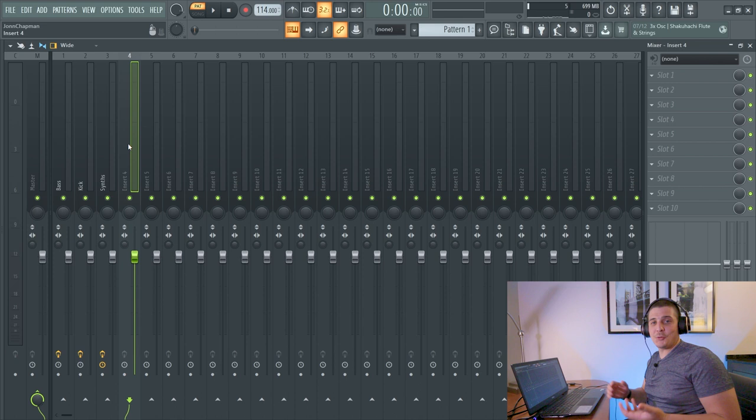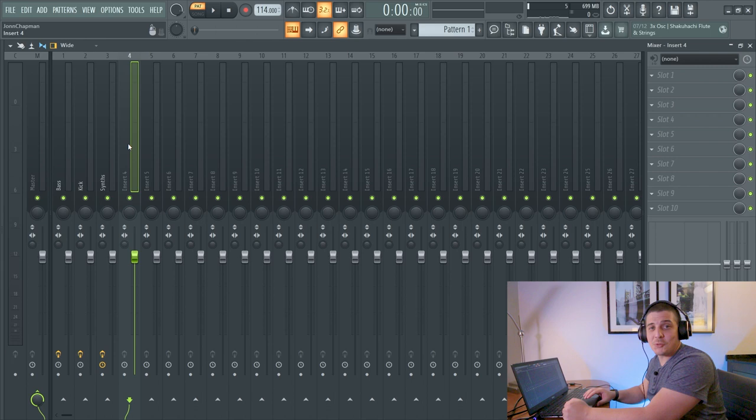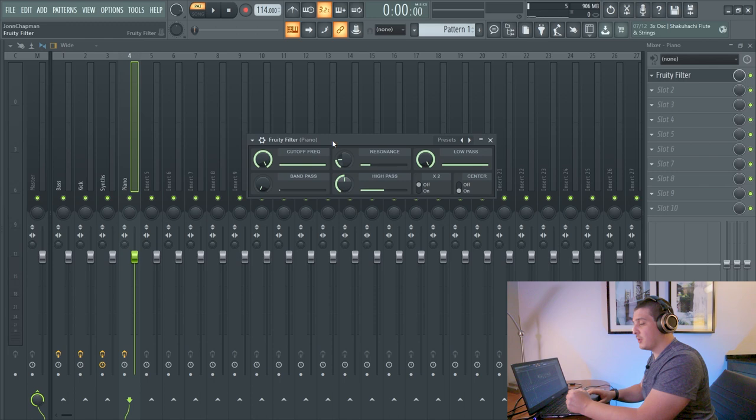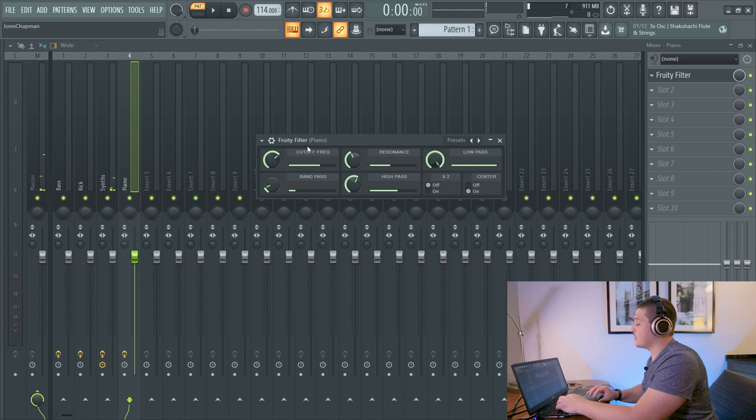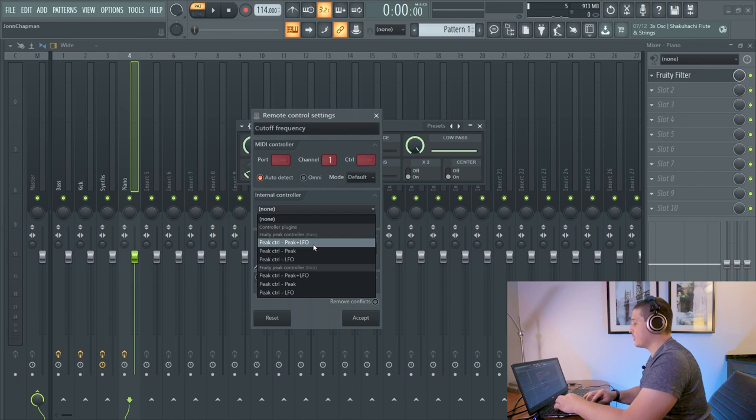Now the really interesting and creative part of this comes when you choose the final part of the Peak Controller's options for controlling. So adding a lead piano and a Fruity Filter, I can go ahead and add interesting automation with both the LFO and the Peak Controlling at one time. Now I've got this filter set where I want it. I'm going to link the cutoff frequency in my Fruity Filter and I'm going to actually link it to the base because the base one is where our LFO is. And we will do Peak plus LFO.